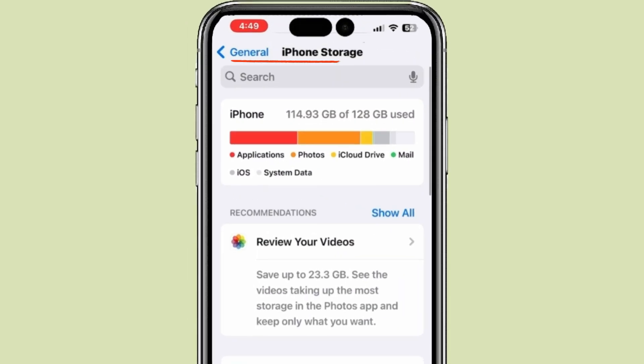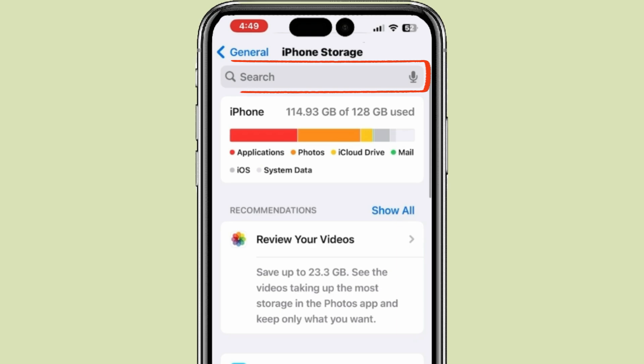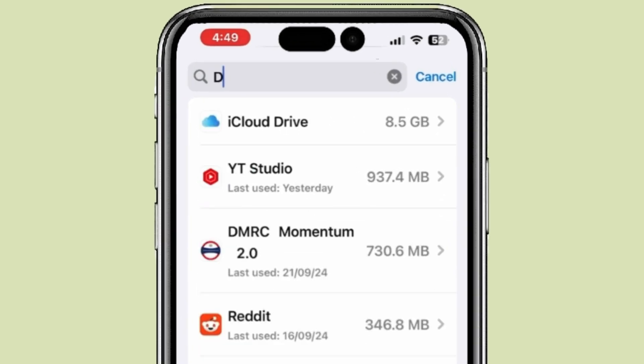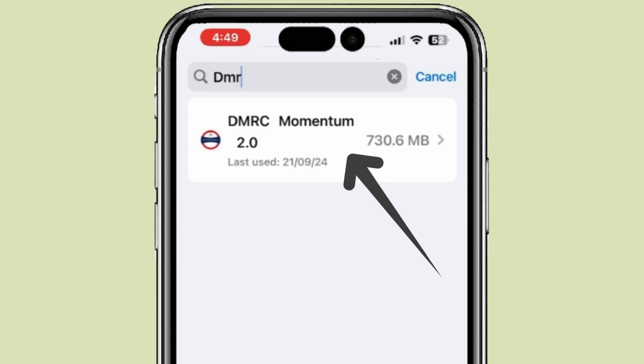You can also search for the app in which you want to delete documents and data. Click on the search bar, then search for the app you want and click on it.